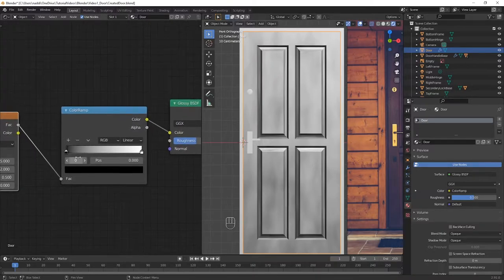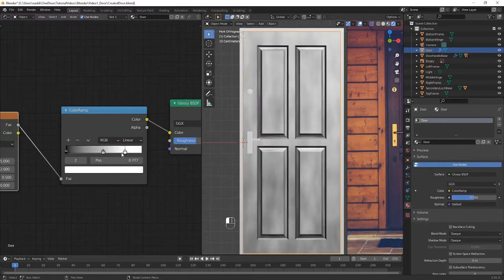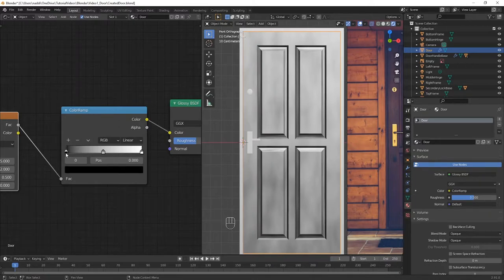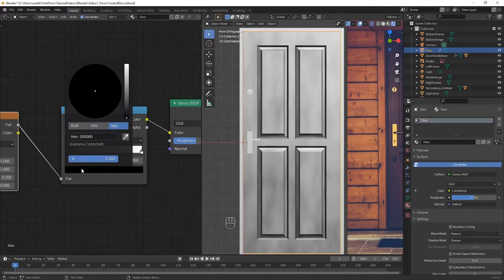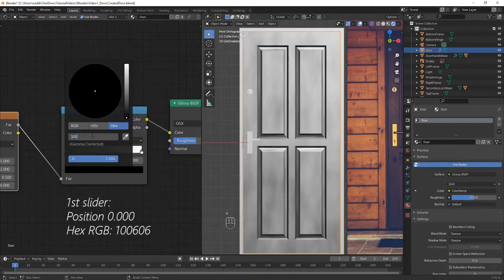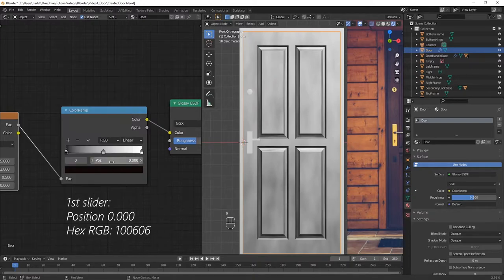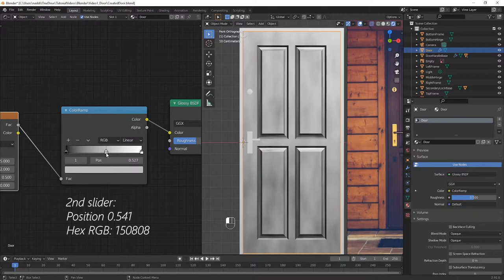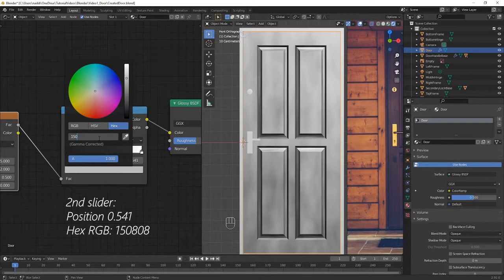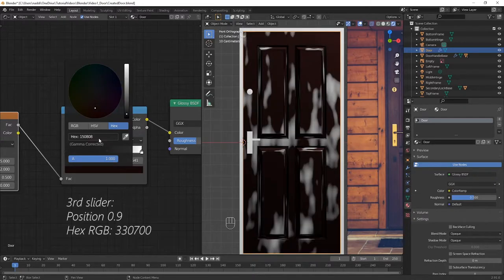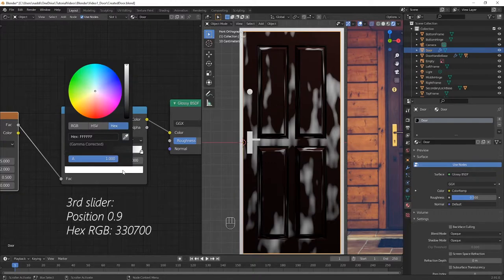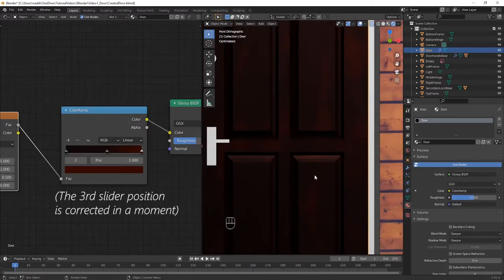Okay great, now add one more slider to the colour ramp. You are of course welcome to use whatever colours you'd like, however if you'd like to follow me exactly, then these are the position and hexadecimal RGB values that you need to enter for each slider. For the leftmost slider, make sure that it is in the position 0.00, and when you click on the colour, click on the hex tab, and then type in 100606. The second slider should be in position 0.541, and should have a hex value of 150808. And finally, the position of the third slider should be 0.9, and the hex value should be 330700.